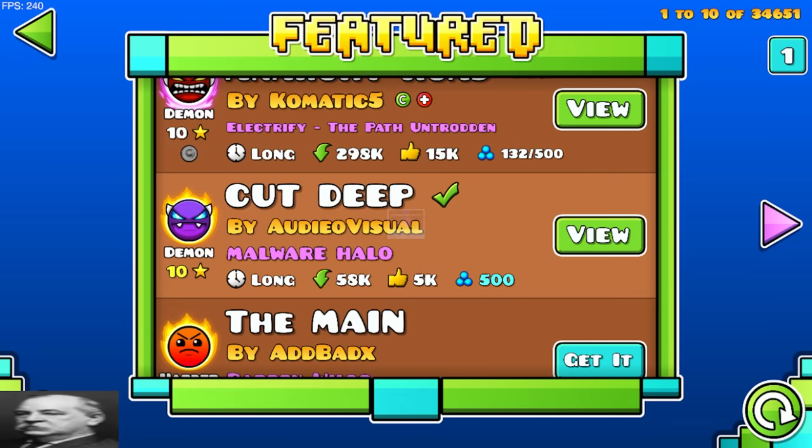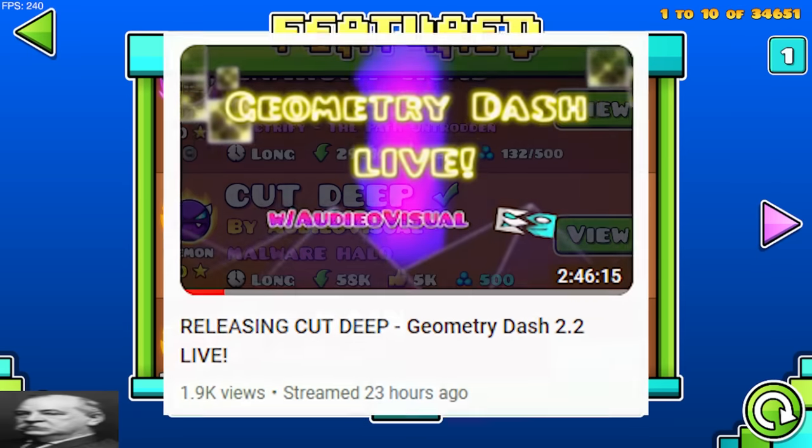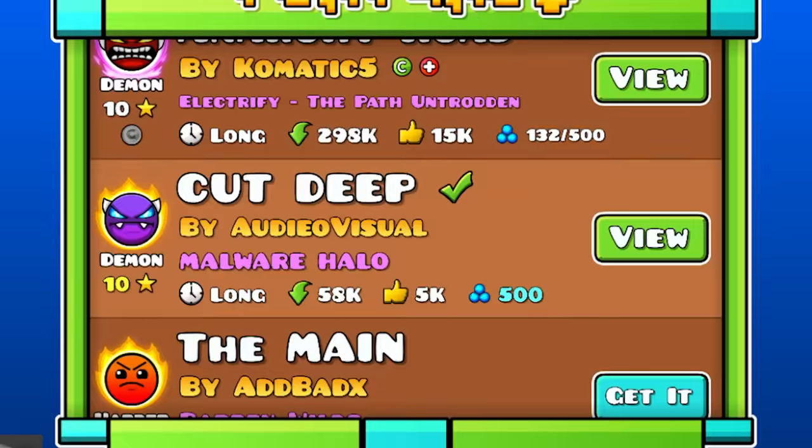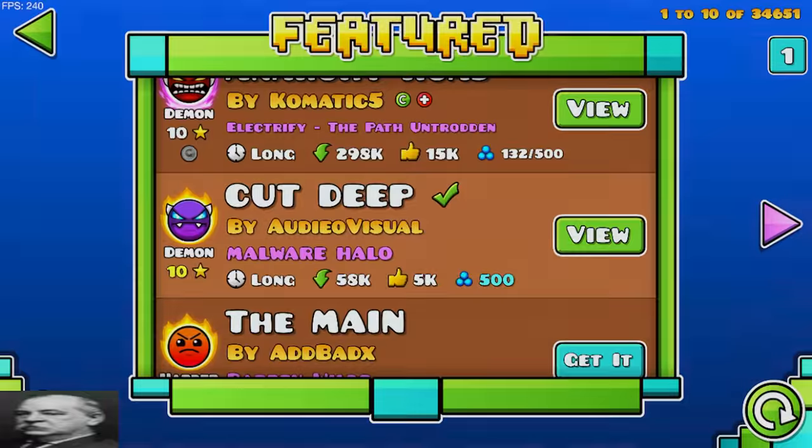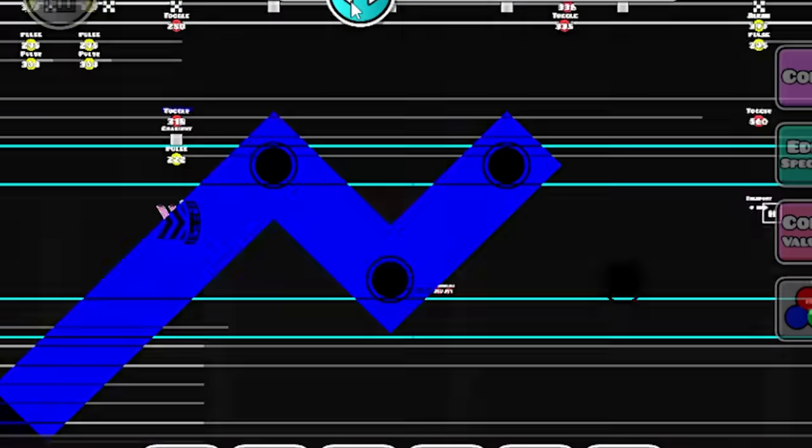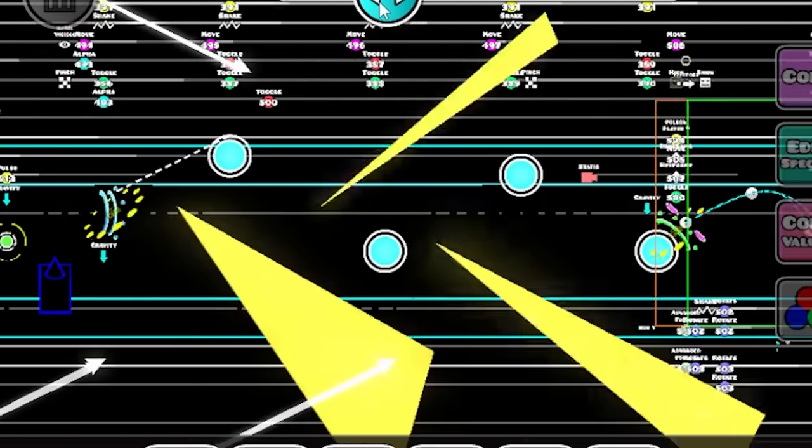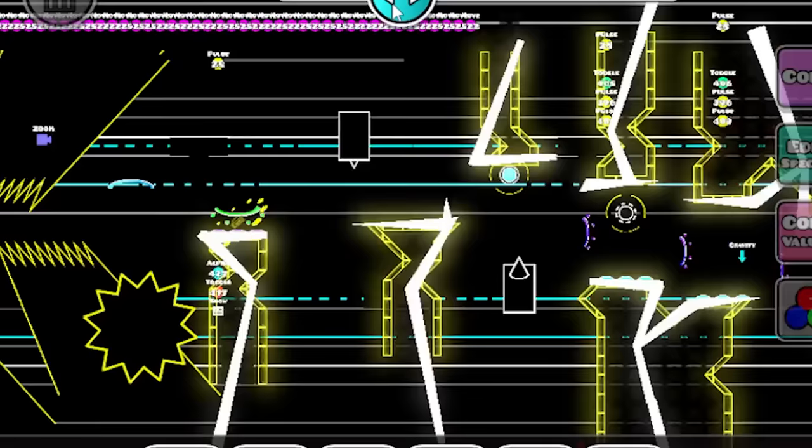Cut Deep is my best level yet, probably. It's my new Easy Demon that I released a few days ago, and I'm genuinely really proud of what I did with this level. I wanted to make a video all about how I made it, going through each part and talking about the creative processes that led to each one turning out how it did. I hope you enjoy.